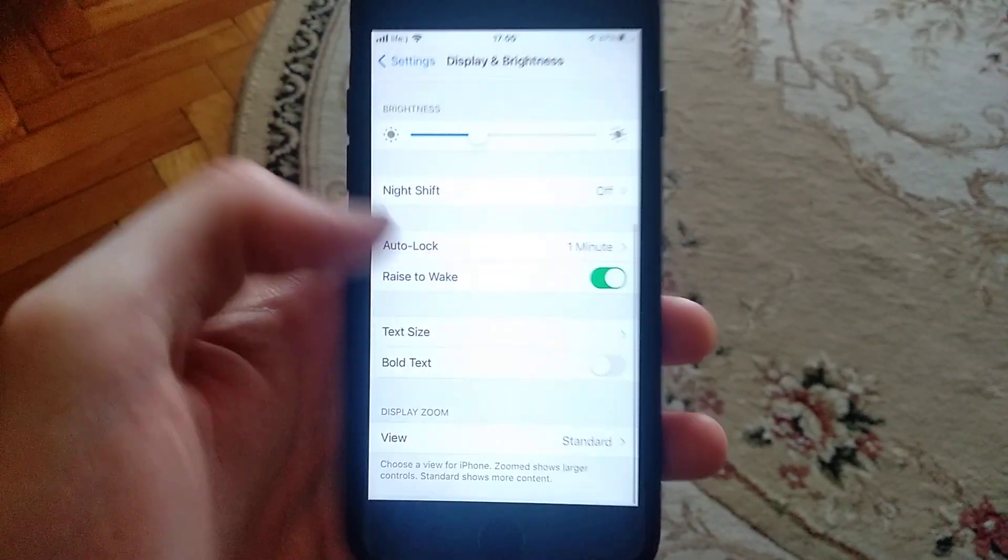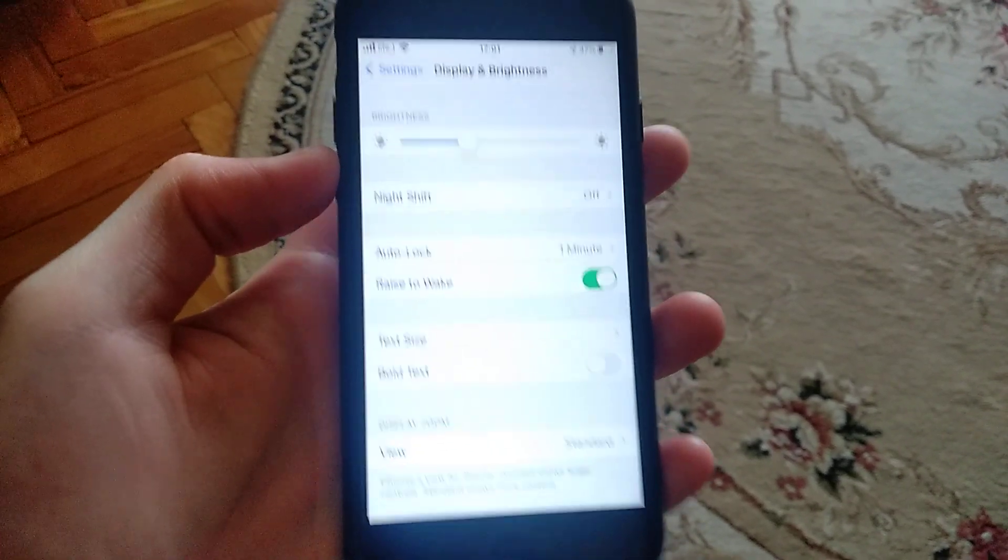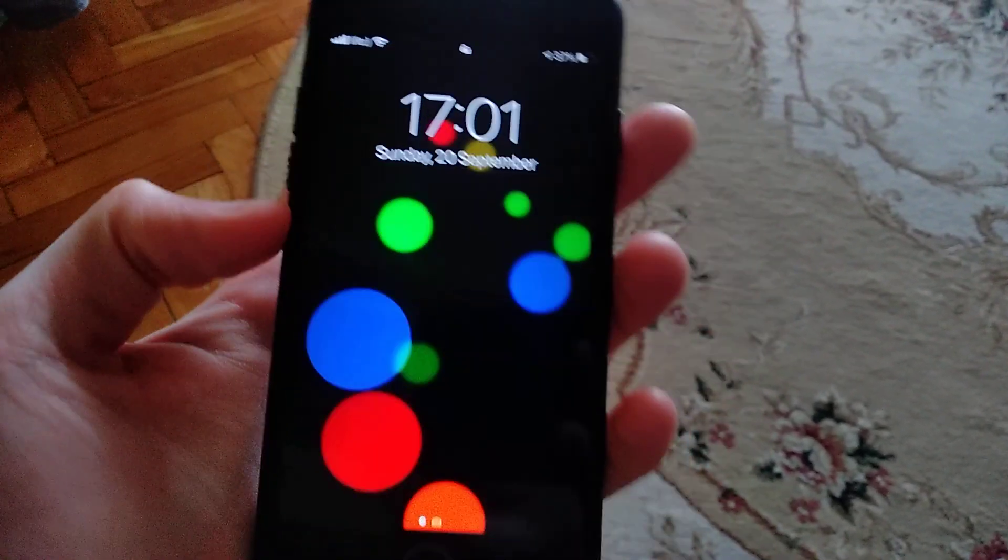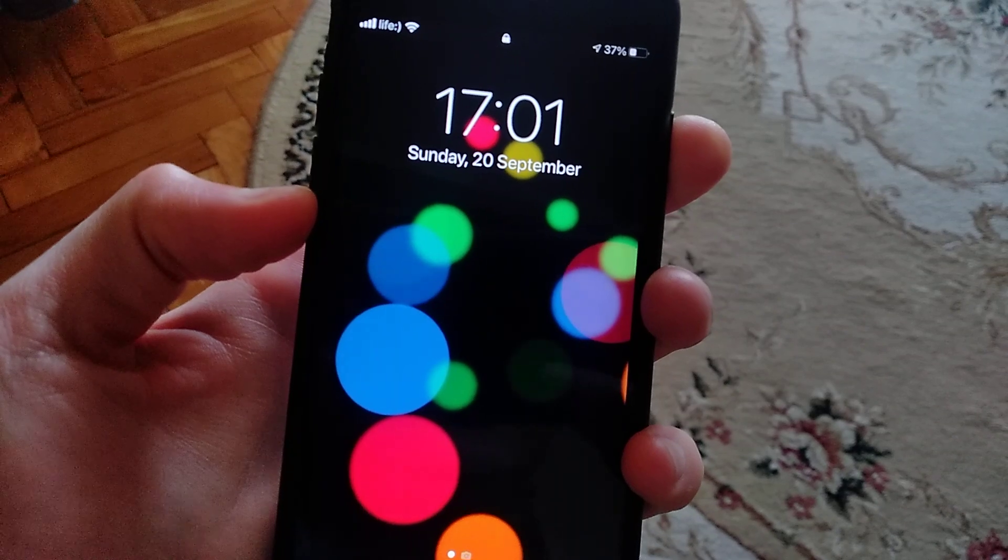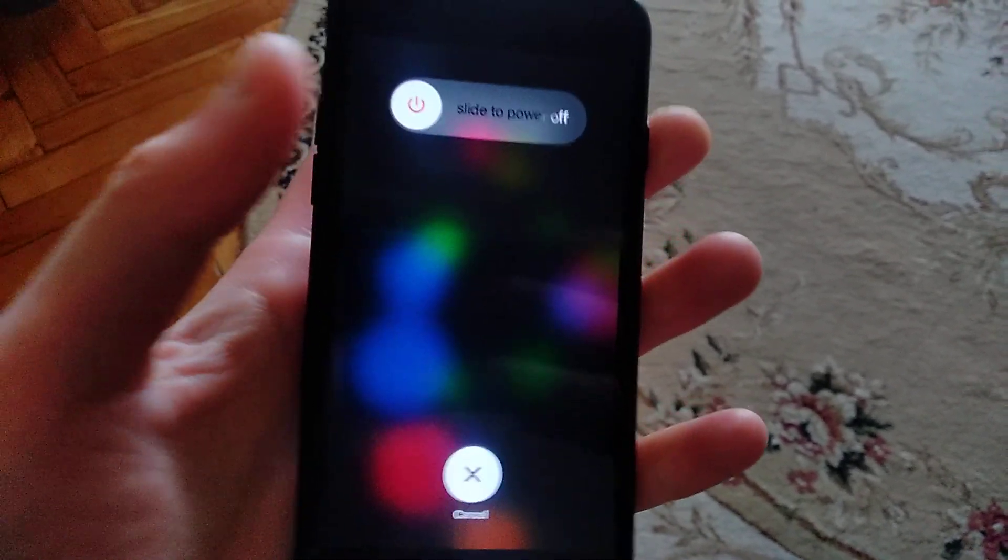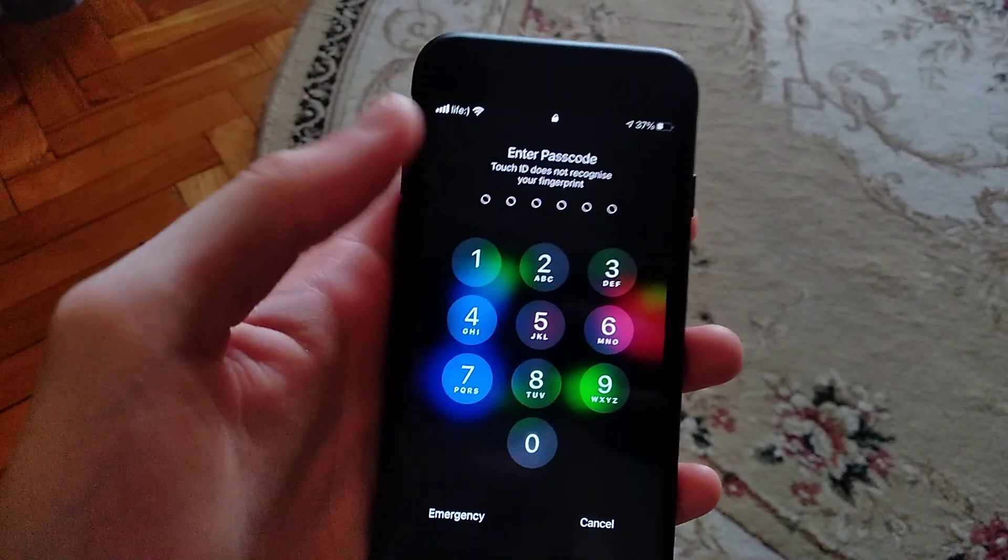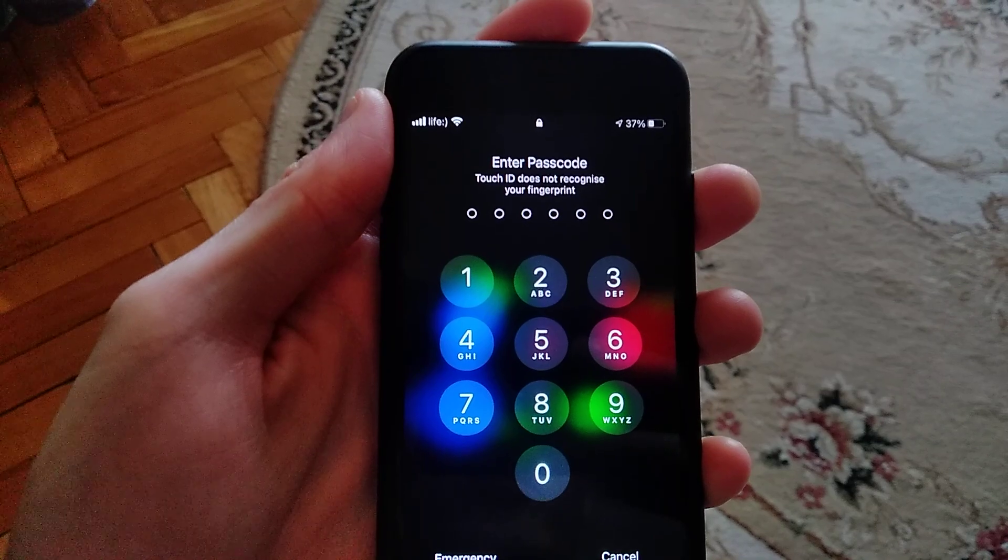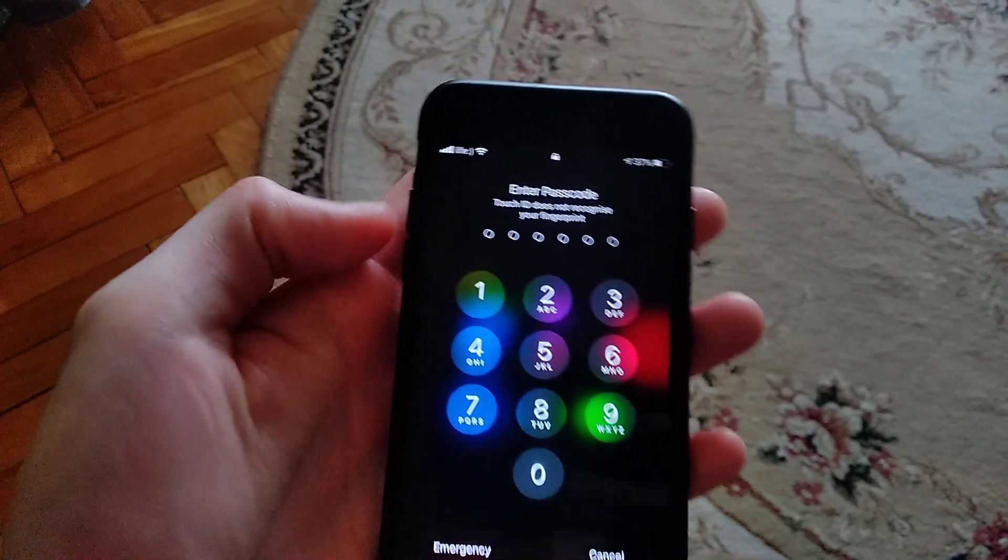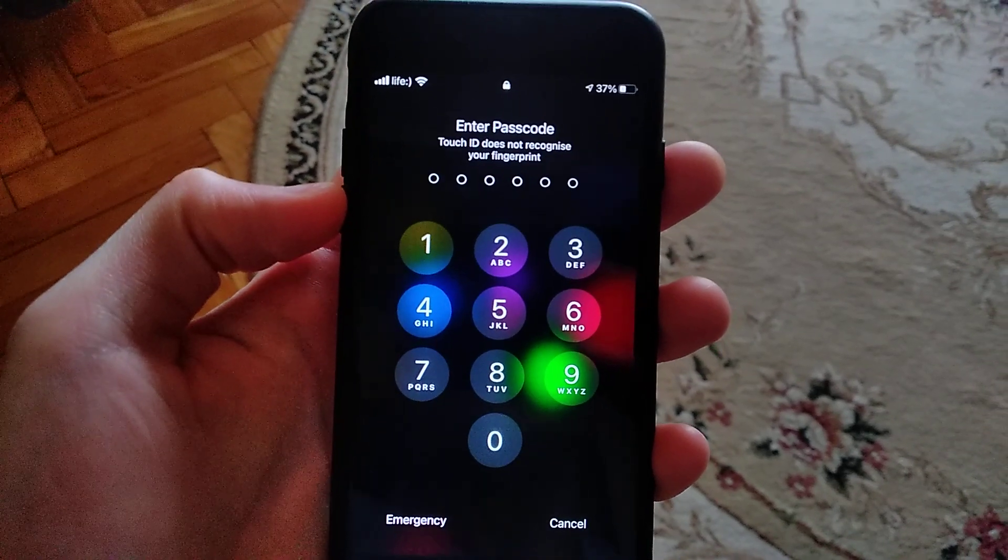If it doesn't help, you can try to lock your phone and unlock it again. Sometimes it helps. Or you can restart your phone by holding the power button until you see slide to power off. Just slide to power off, wait about 30 seconds, and press power on.